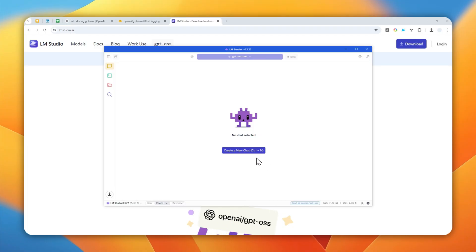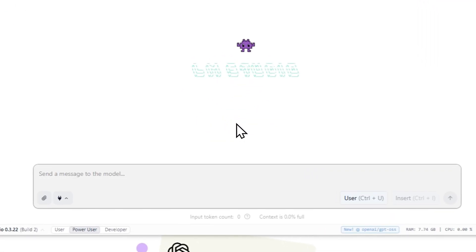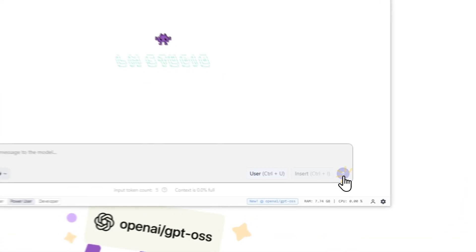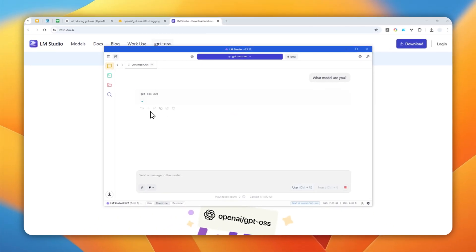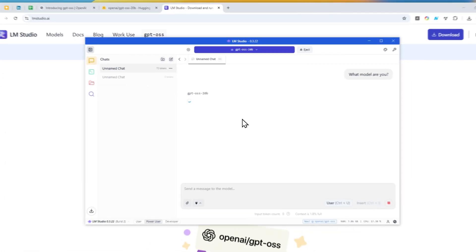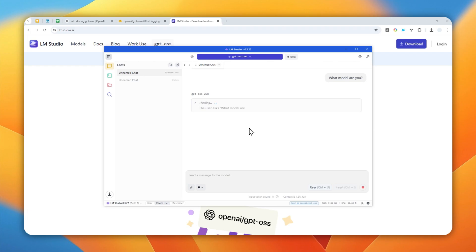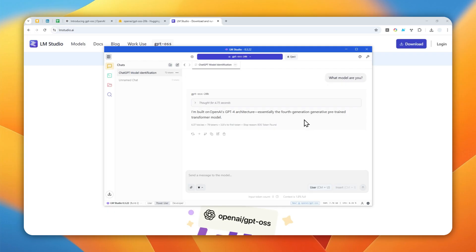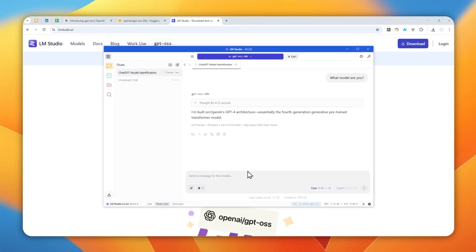Okay, so the model has been loaded. I'm going to click this button to create a new chat, and now I'm chatting with GPT-OSS. So let's ask this simple question: What model are you? Send the message and just wait for the response. It might take quite a while because I'm not actually using the most powerful PC, but it should be okay for now. Since it is a thinking model, it might be thinking before giving you the answer, so just wait. And there you go. So I'm built on OpenAI's GPT 4.0 architecture, essentially the fourth generation generative pre-trained transformer model. So yeah, we can confirm that this is definitely GPT-OSS.